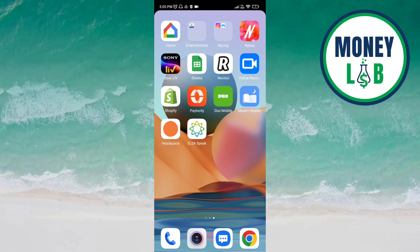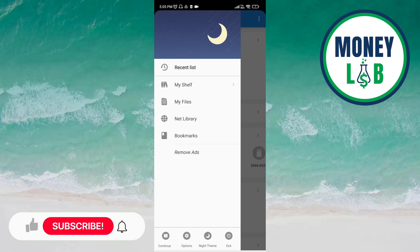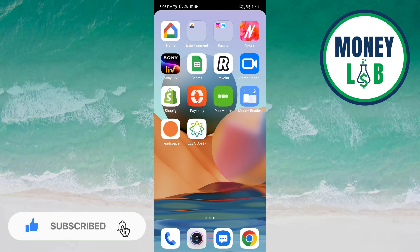Hello friends, welcome back again. In this video we are going to learn how to exit the Moon Reader app. Open the Moon Reader app — here you can see three bars on the top left of the screen. Click on the exit icon at the bottom of the screen.